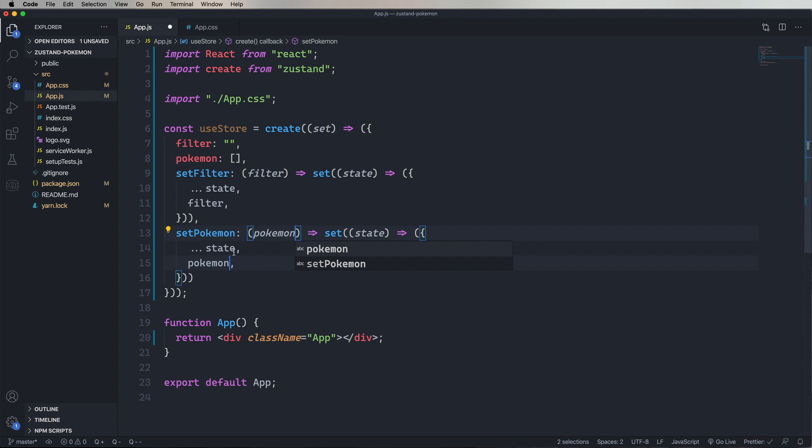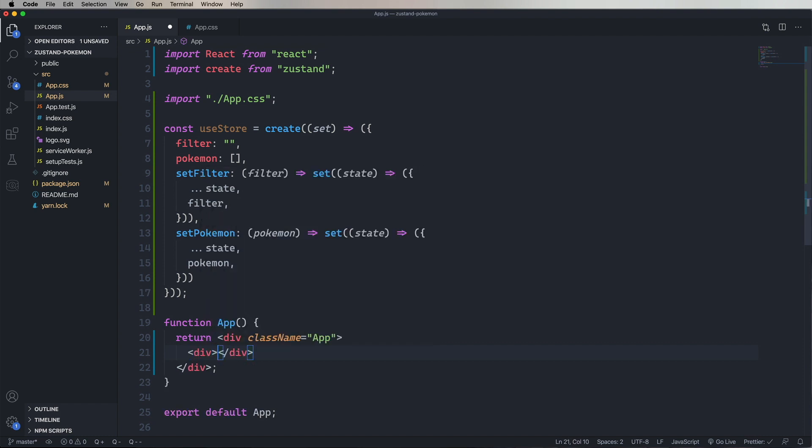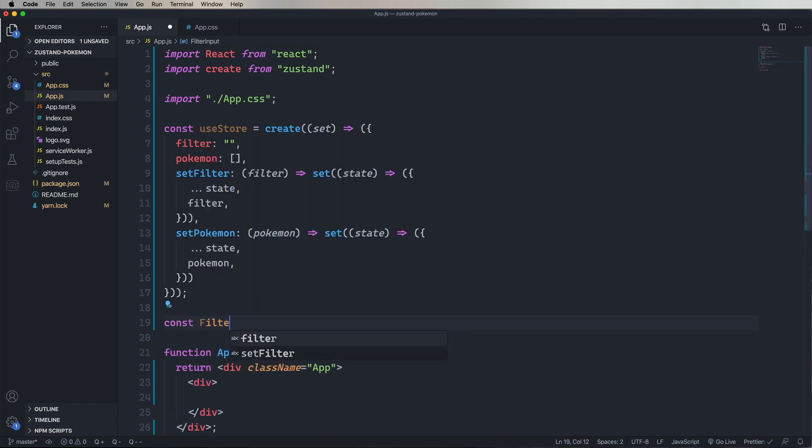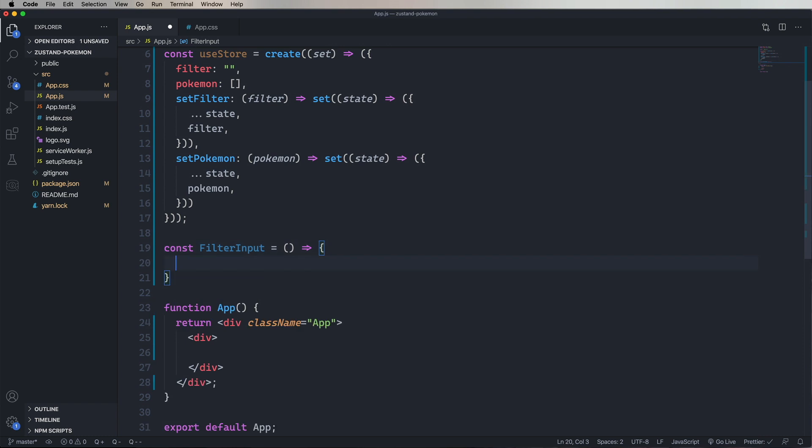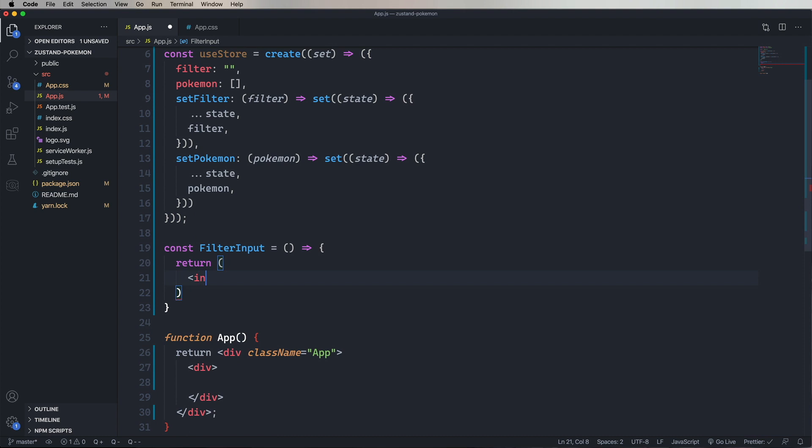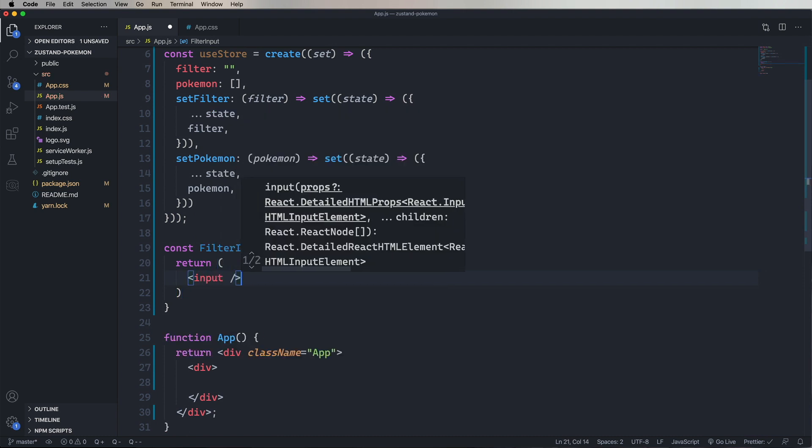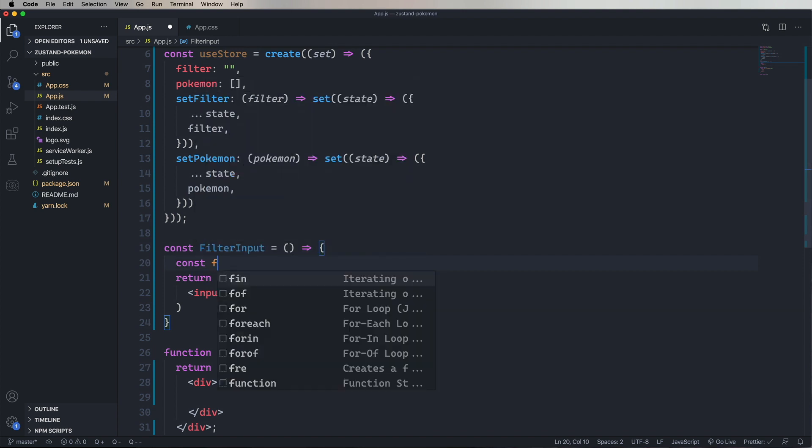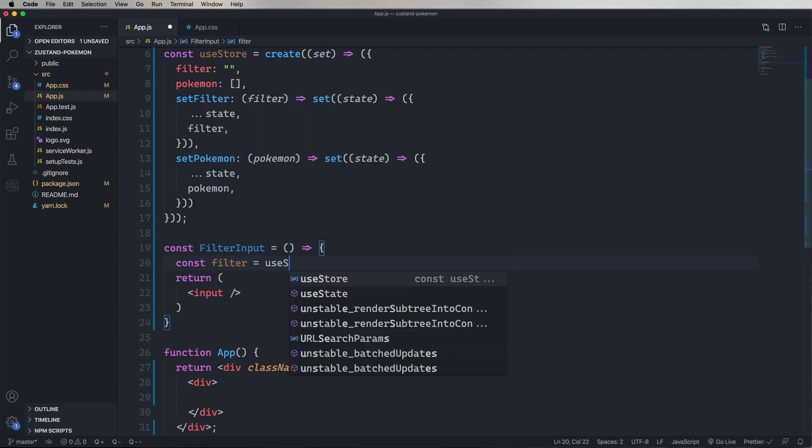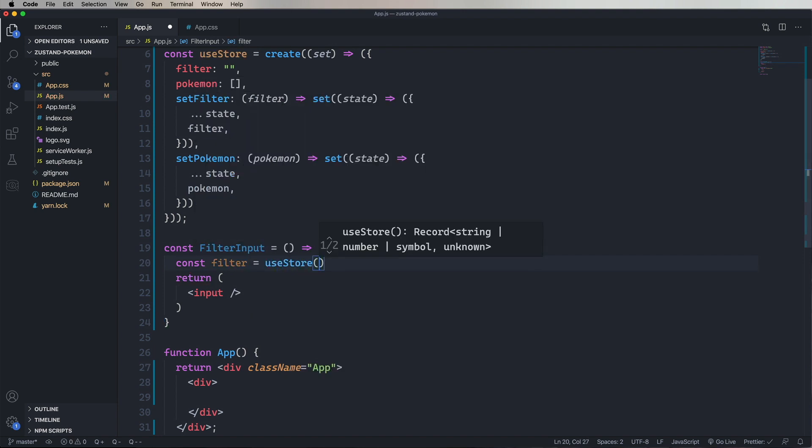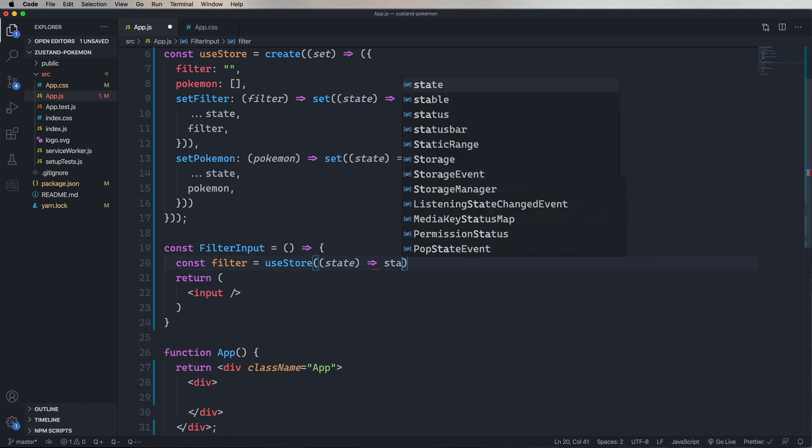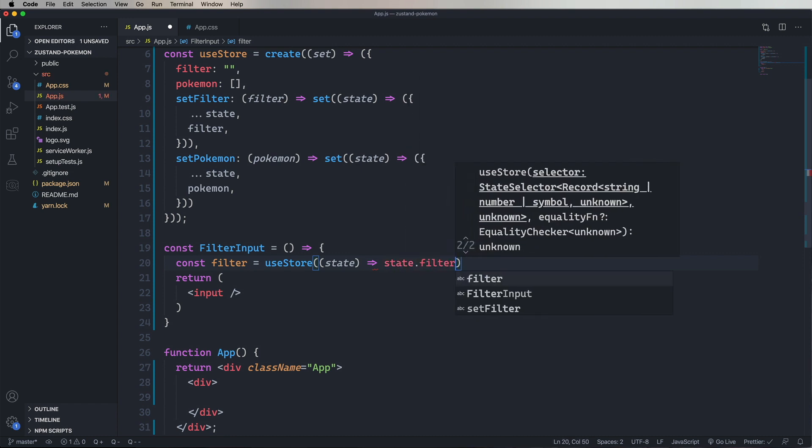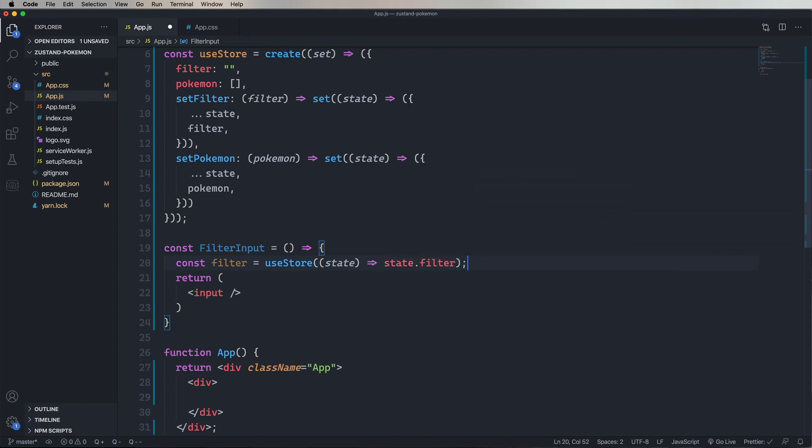So let's go and create our filter input component. It's not going to take any properties. It's just going to return an input. And the way it's going to get the filter is by using that hook, useStore. And it also takes a function. And that function gets given the state, and it picks off the state element that it wants, in this case, the filter. Now we've got our filter value. So let's go and set value to that filter.